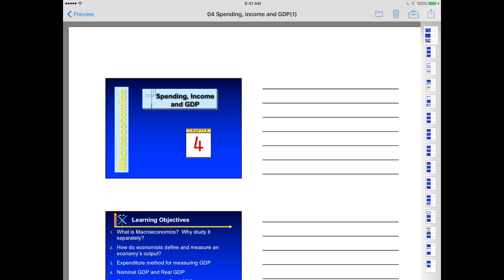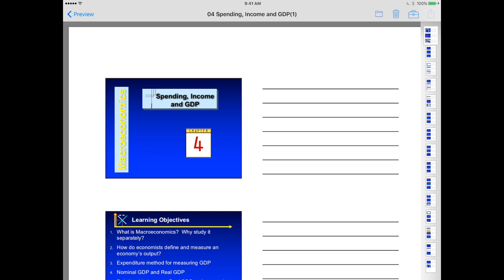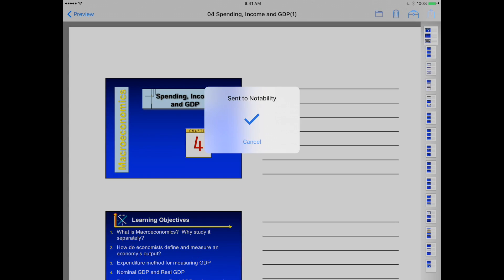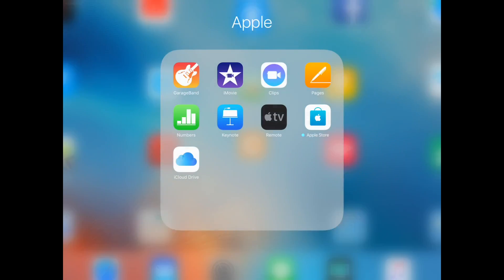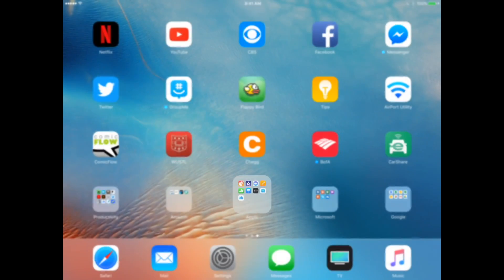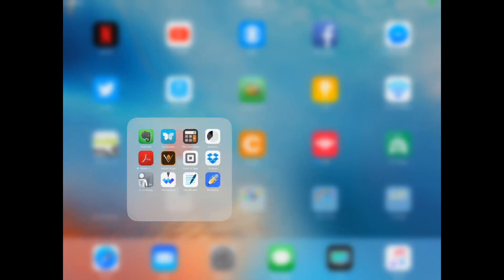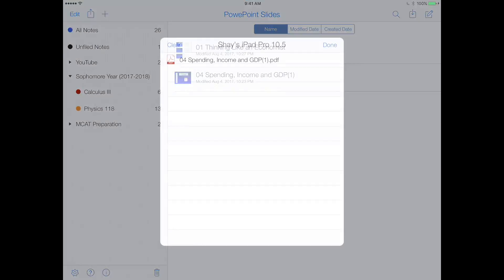But anyway, all I have to do right here is click on the share button, and see this Notability icon, so I can just click Notability, and now it's sent to Notability. Click OK, swipe down out of that, and go back to Notability.